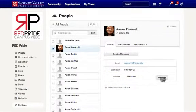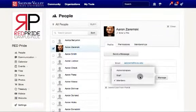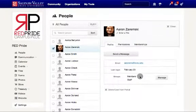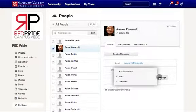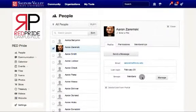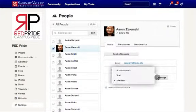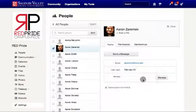Members can be part of multiple groups, being that each group may have a different permission within the portal. To take a member out of the group, click Manage again and select the group that you wish to take them out of, unchecking that group name.